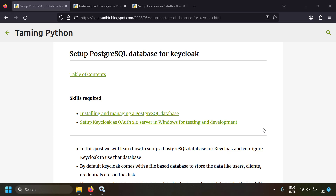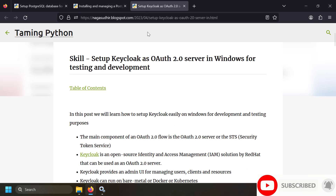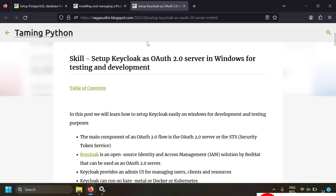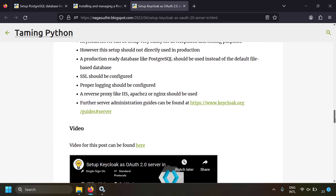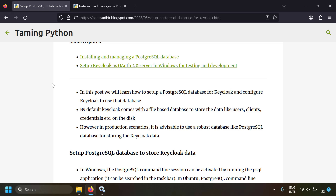In this video we're going to talk about how to set up a PostgreSQL database for a Keycloak instance. Keycloak is basically an OAuth 2.0 server. By default, when you run a Keycloak server, it uses a file-based database to store important information like users, clients, credentials, and settings on disk. But in production scenarios it's advisable to use a robust database like PostgreSQL.